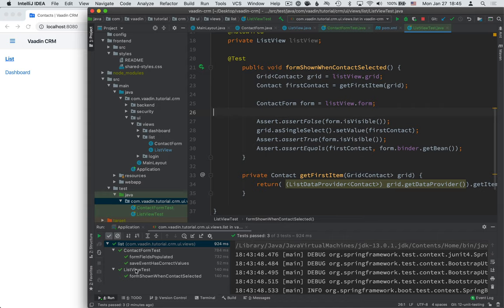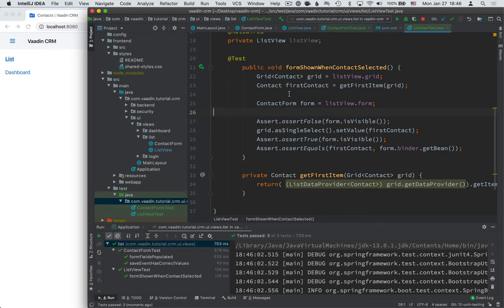Again, let's rerun these. And there you have it. So the test passed. We can now verify that the ListView works as intended and the contact form works as intended.